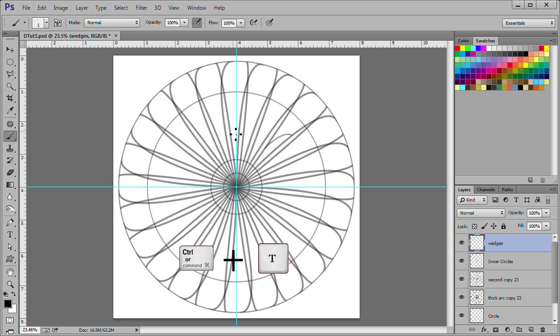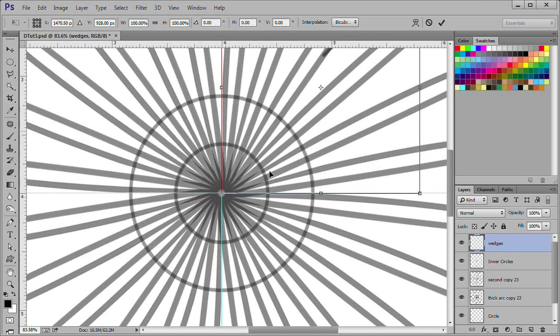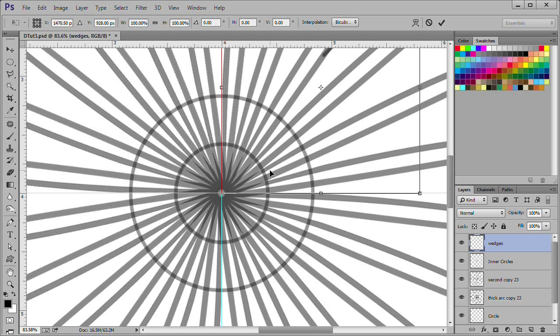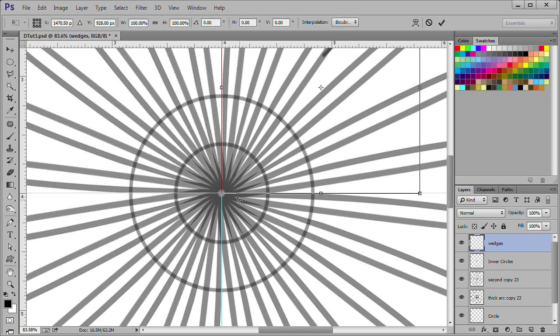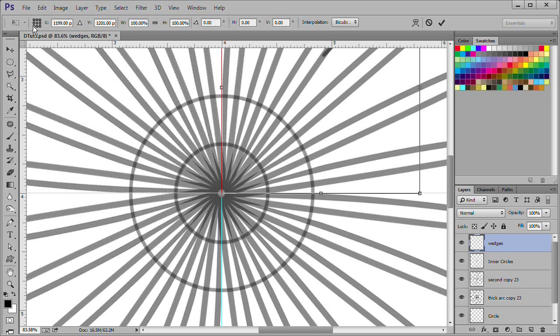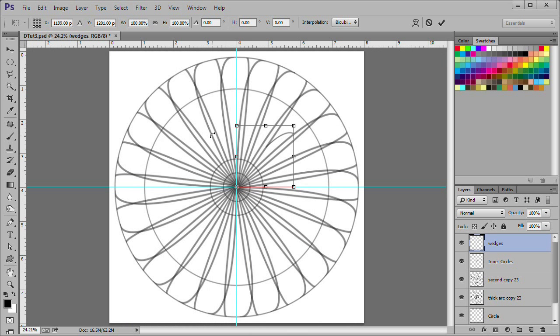Press Ctrl T to enter the transform tool. Notice that the bottom left hand corner of the bounding box is in the center of the circle. This means we should click the bottom left hand dot of the reference point grid.